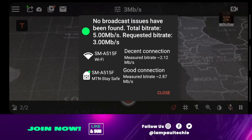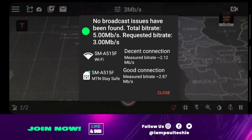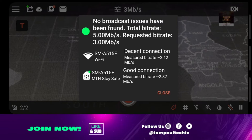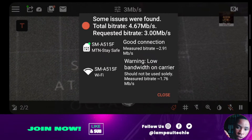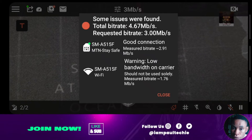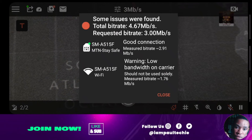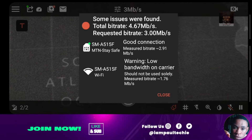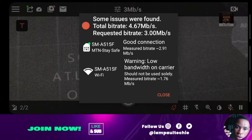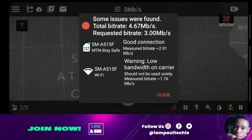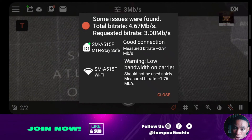From my end, no broadcast issues have been found — total bitrate is 5, requested bitrate is 3. Measured bitrate on wifi is 2.1 and on phone cellular is 2.87. Don't be scared if you get issues — the app will also give you a guide on how to fix them. In another example, total bitrate is 4.67, requested bitrate is 3 — the phone cellular shows good connection at 2.9 measured bitrate, while the wifi shows low bitrate on carrier at 1.7, meaning you shouldn't use wifi alone. The app gives you recommendations on how to fix the problem.